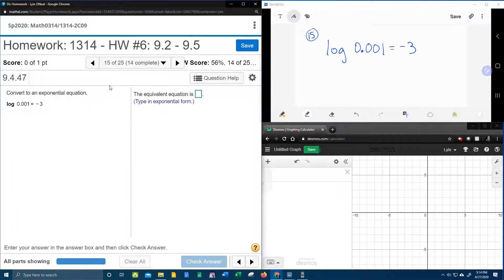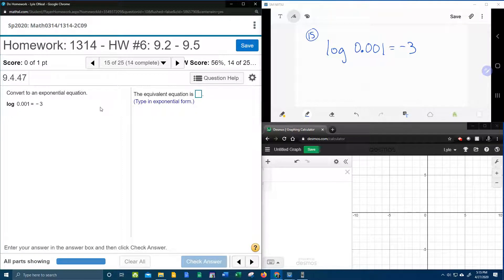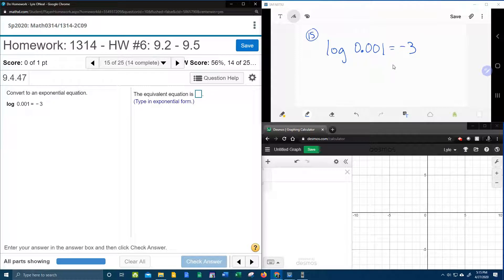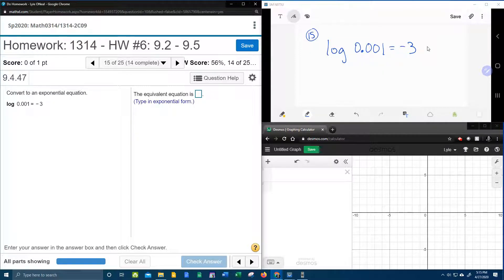And if you watched the previous problem video that I did, I gave a sweet little poem that works both ways. And so we're going to show that it works also converting log to exponential. And the poem goes, bring the base down, switch the other two around.